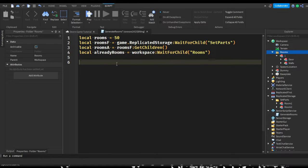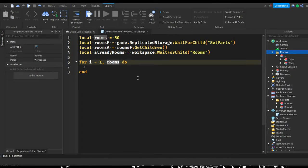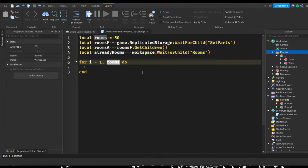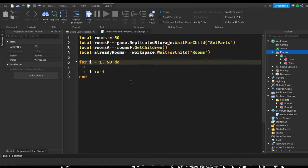Now we're going to make a loop: for i = 1, rooms do. This loop starts at 1 and the number constantly increases until it reaches the rooms value. So if rooms is 50, it's going to repeat 50 times. We add i += 1 each iteration.